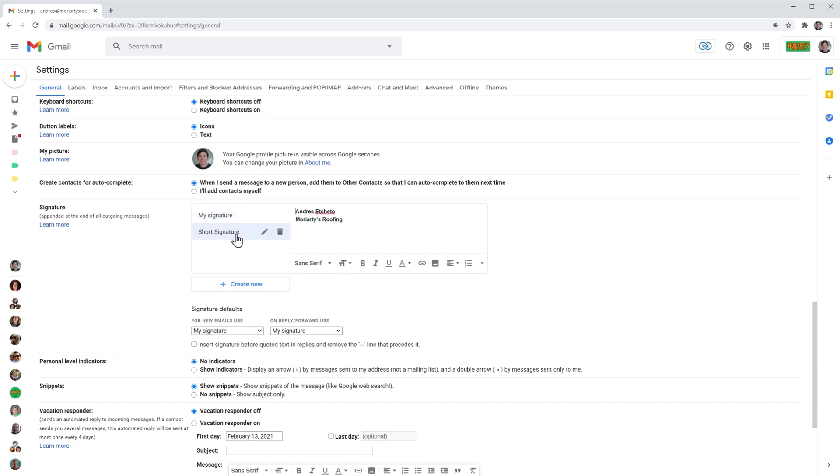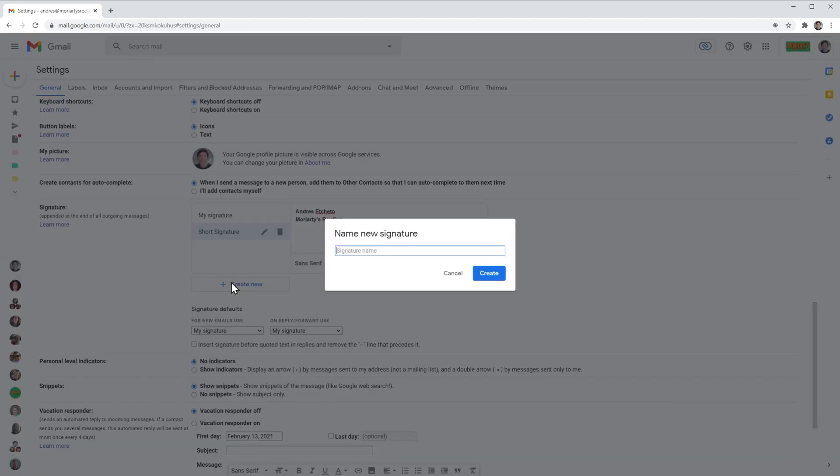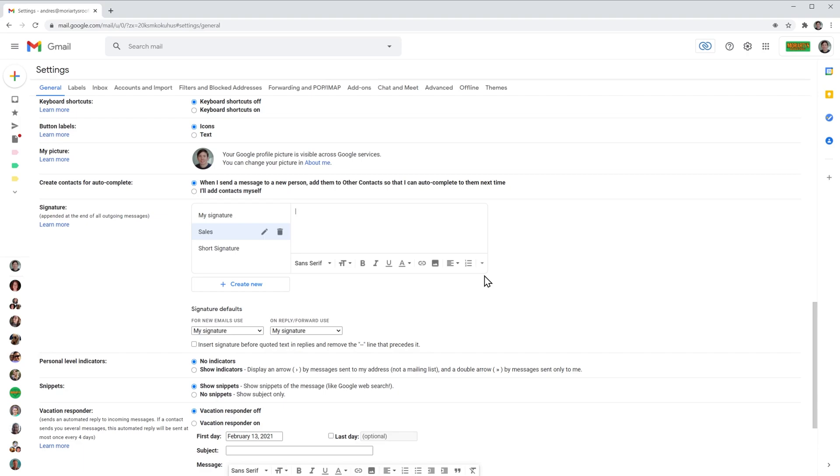To create a new signature, just click on create new and add a name, click on create. Now we have a new item on the list. Here we can personalize it. So I'm going to add my name and I'm going to add a title.